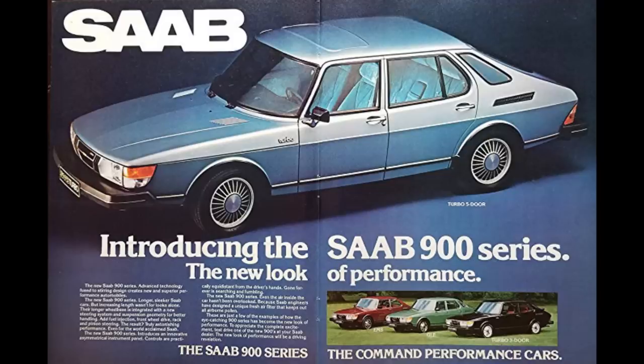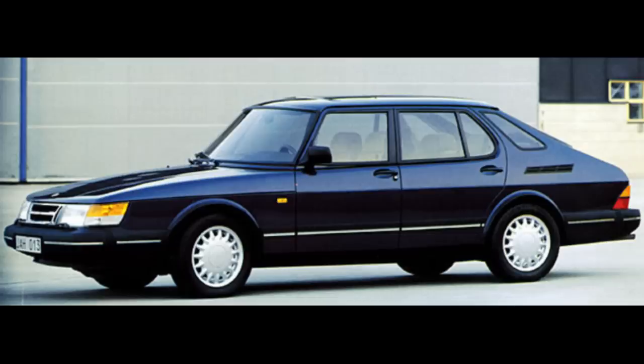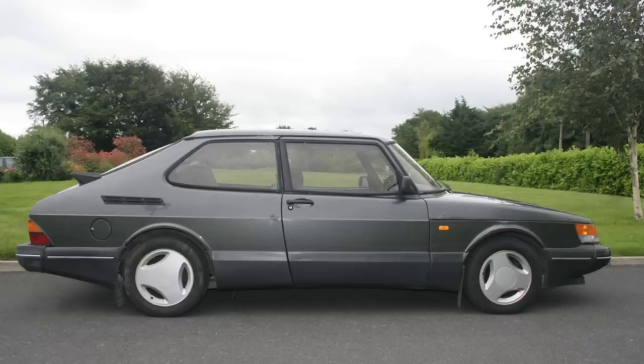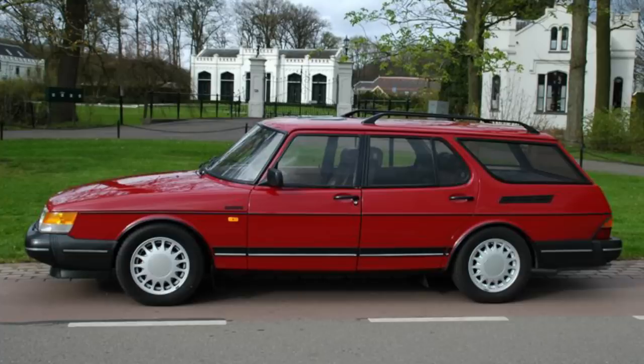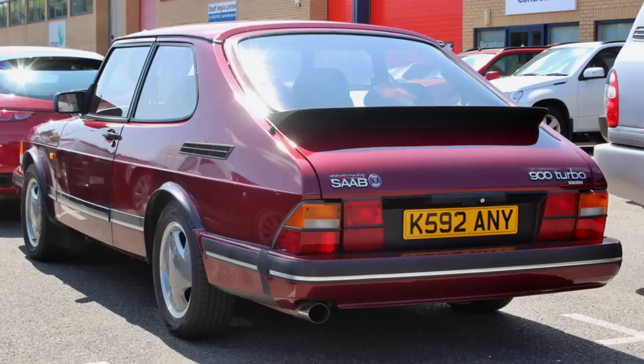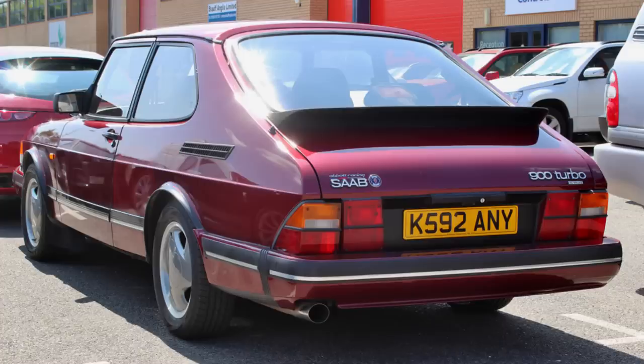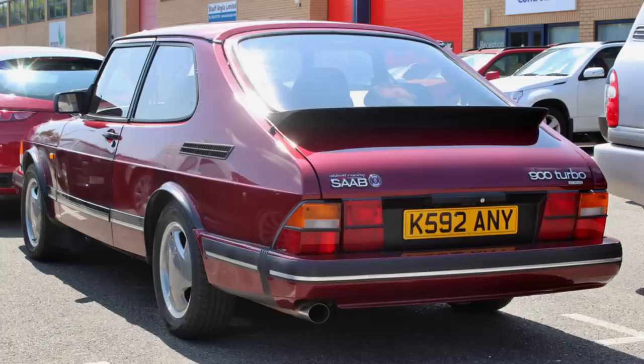The first generation of the Saab 900 introduced in 1978 and was in production all the way up to 93. The most common models being the four-door version and the coupe. And they later introduced a convertible. And there was also this coach builder called Nilsson who built this station wagon of the 900. And if you happen to see a ruby red 900, you have stumbled upon something unique because that would be the Saab 900 ruby.